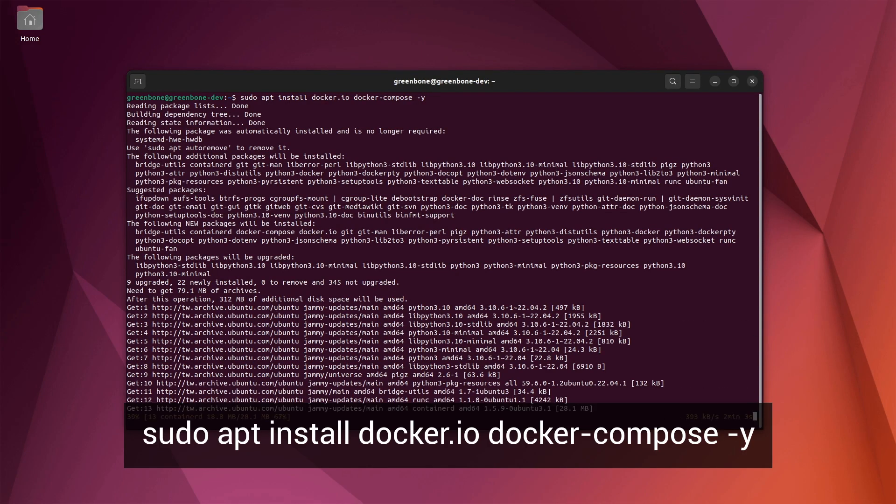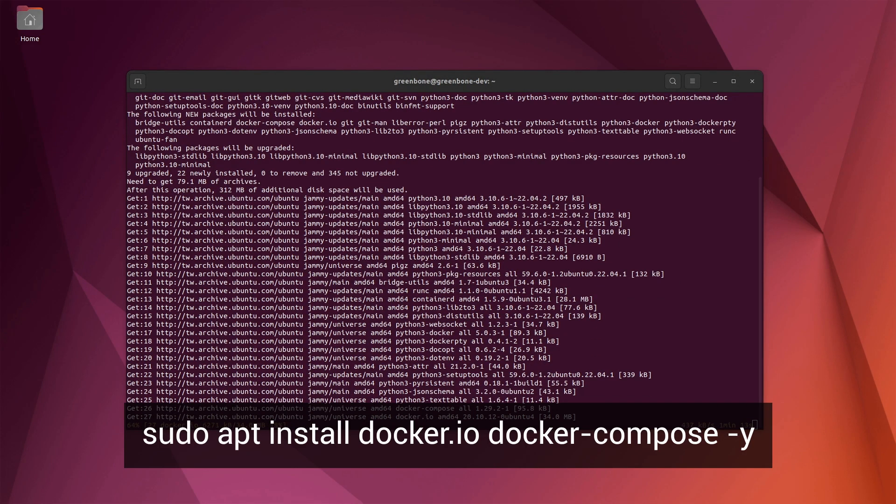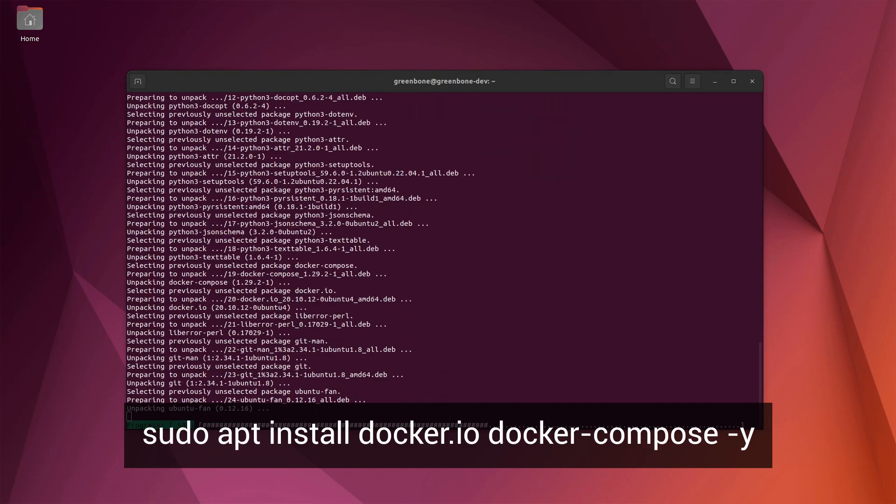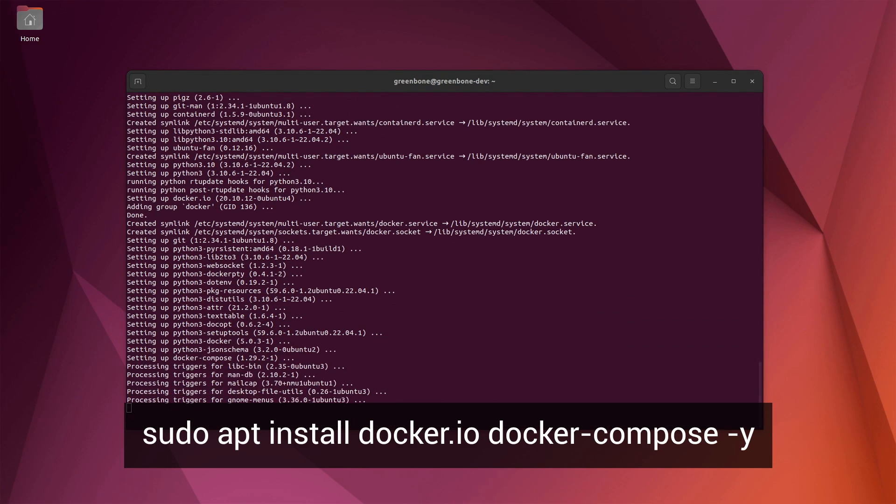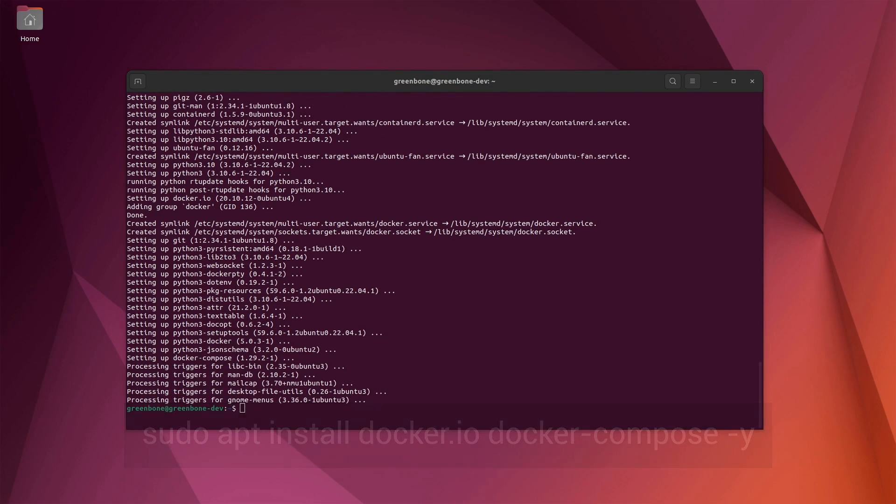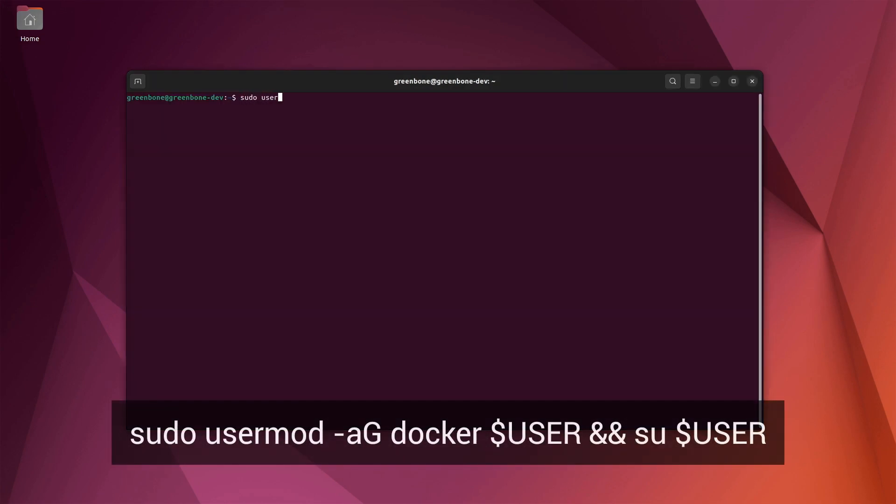To allow the current user to run docker and start the containers, they must be added to the docker user group. To make the group change effective, either log out and log in again or use su.